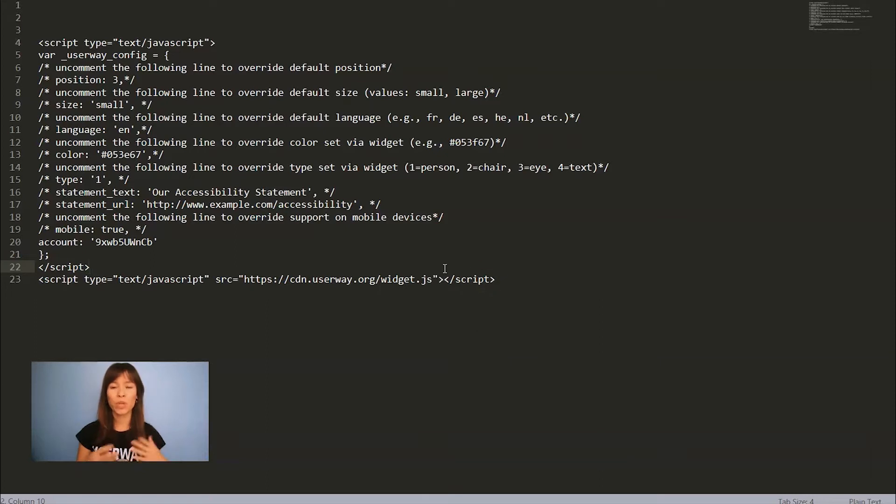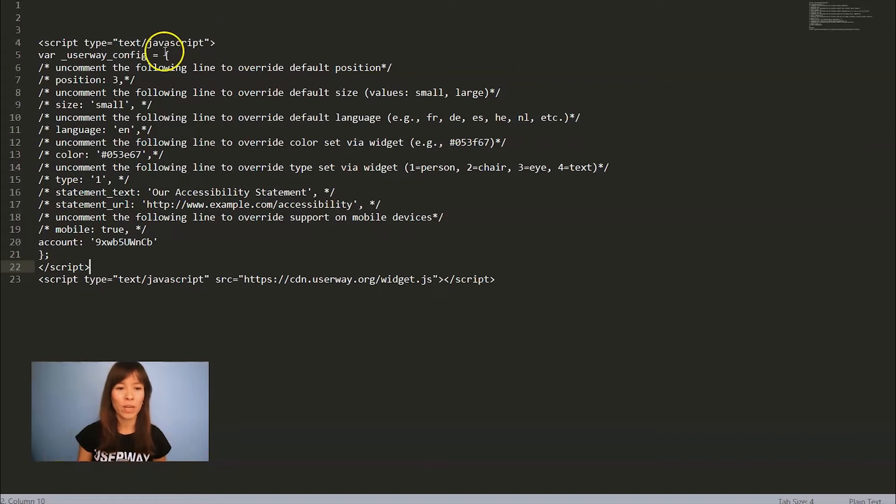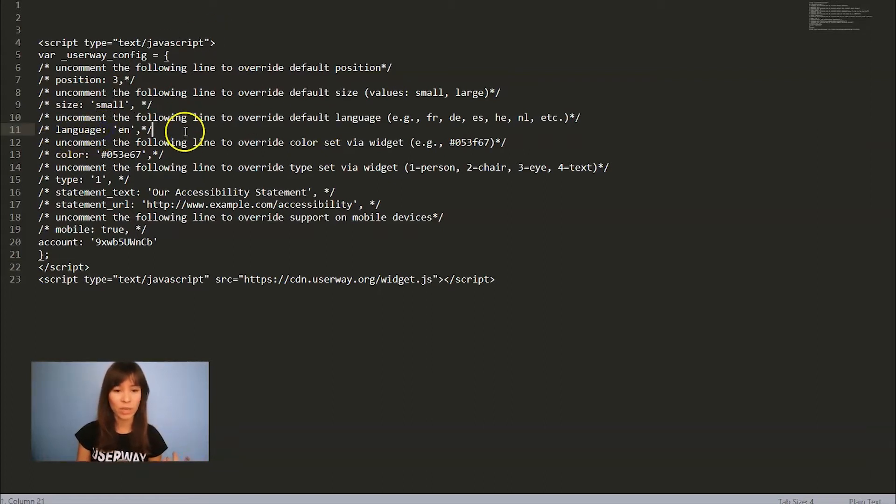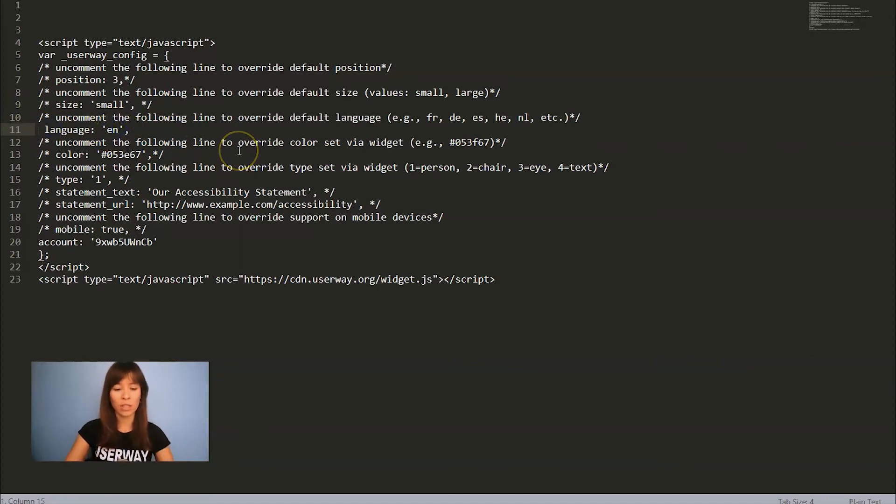Here it is. You can overwrite the default position, the color, the language. I'll show you how to do it. To overwrite the language, here it is. You have to uncomment this value and instead of English, I'll add Spanish.